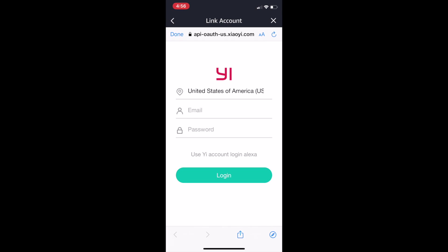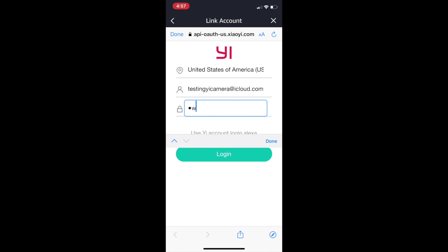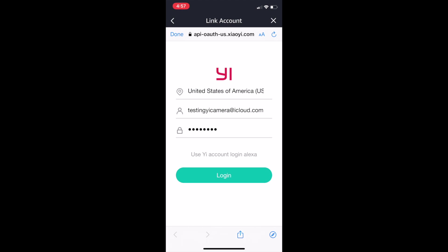Select the skill from the search list and click Enable to Use. On the Link Account screen, enter your Yi account email address and password. Make sure you are logging into the same region used in the Yi Home mobile app. Then click Login.